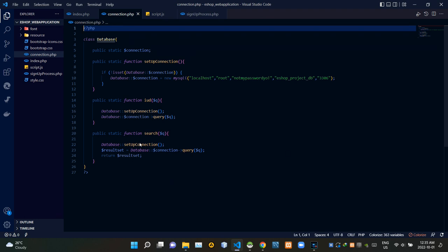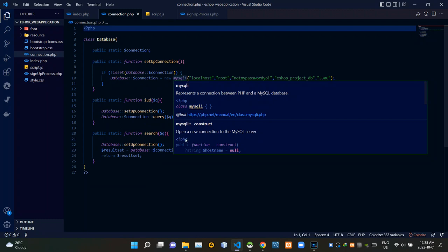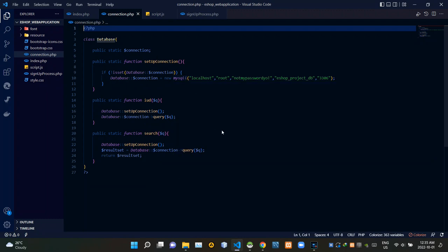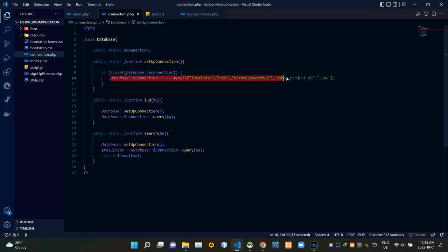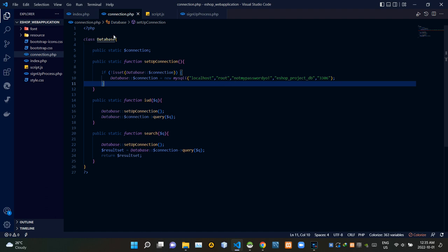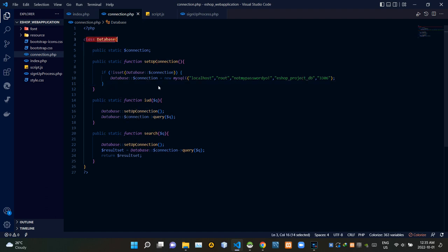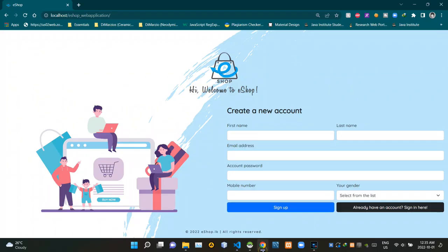It is quite obvious that when creating this kind of web application we have to deal with database connections. So I created this connection PHP file to connect our web application to its database, so we don't have to bother with those database connections later in this process. Here's our database connection — when we need to work with our database later, we can easily use this task called 'database'.